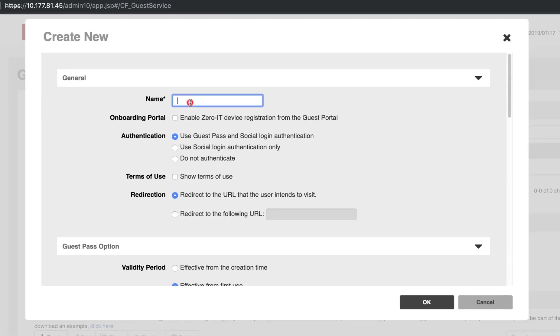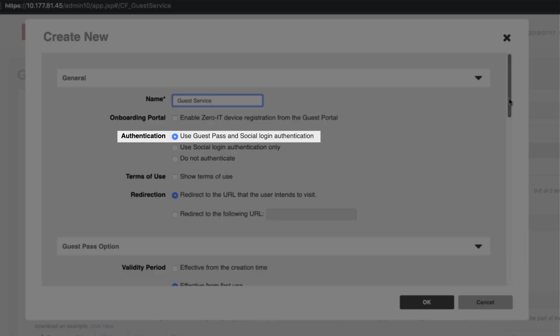Here, we're going to give it a name. We'll call it Guest Service. For authentication, we have multiple options. We will utilize the Guest Pass and Social Login Authentication method.